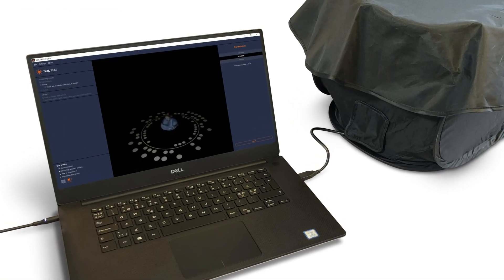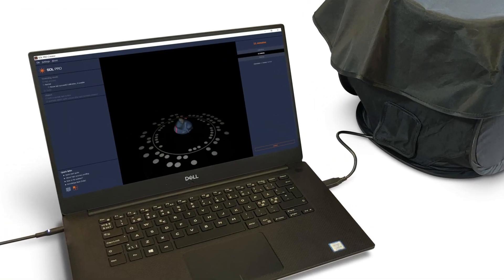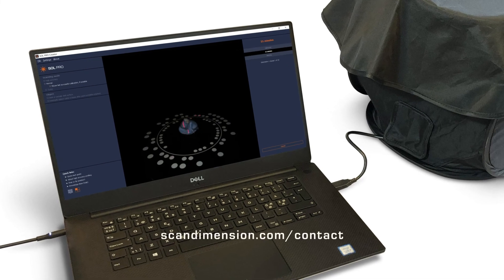And that's how you scan with SolPro. If you have any questions about 3D scanning with SolPro, please let us know.